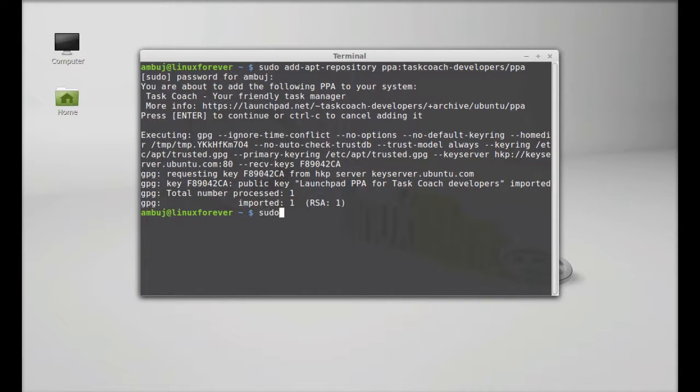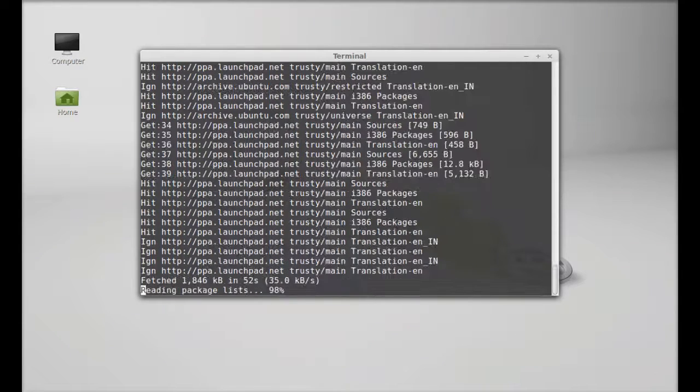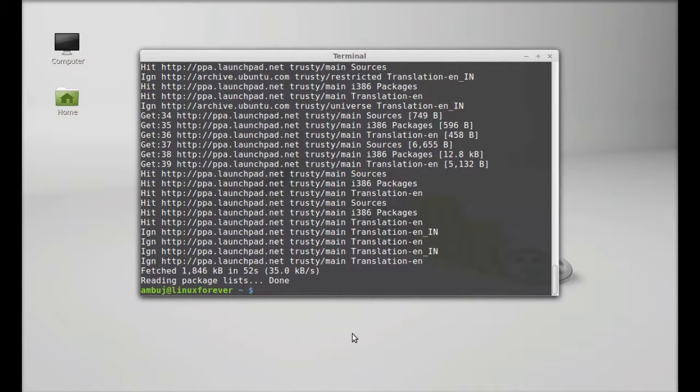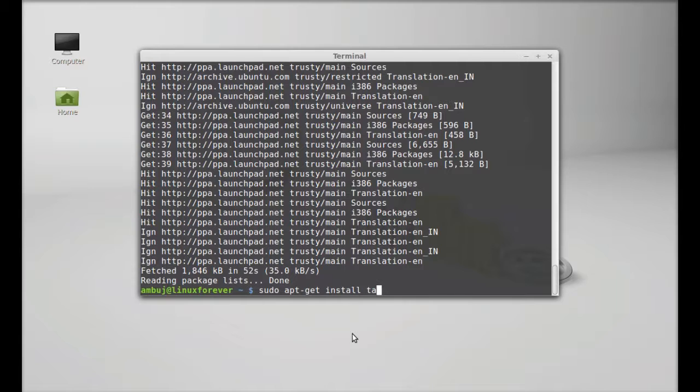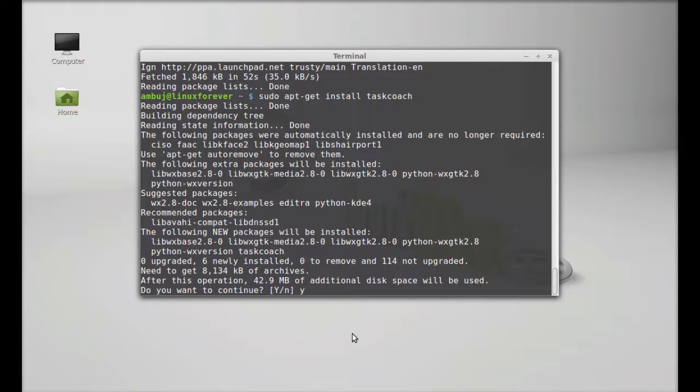Next, run the system update. Type sudo apt-get update and enter. Finally, sudo apt-get install task-coach. Hit enter, press Y and enter again to continue.